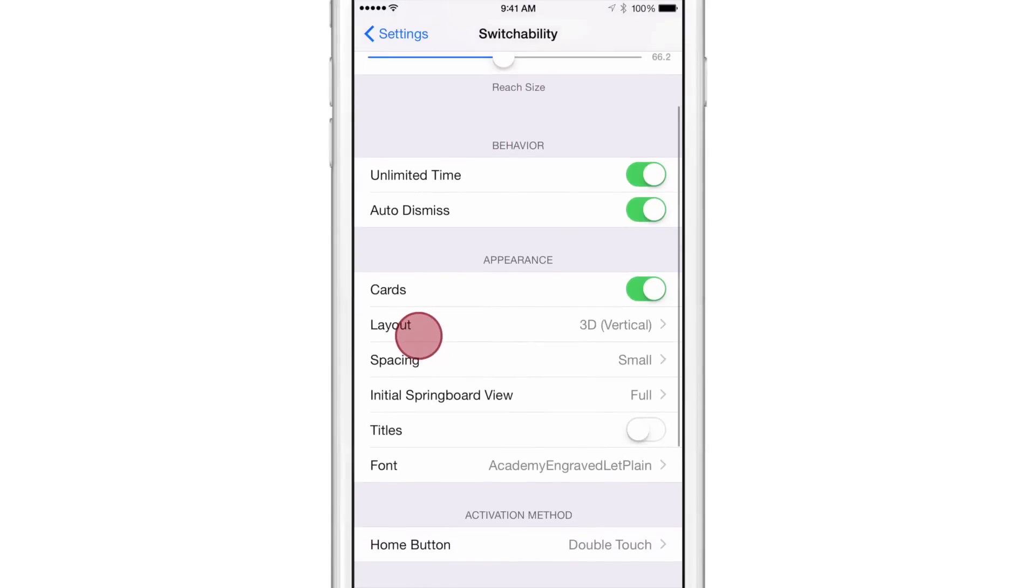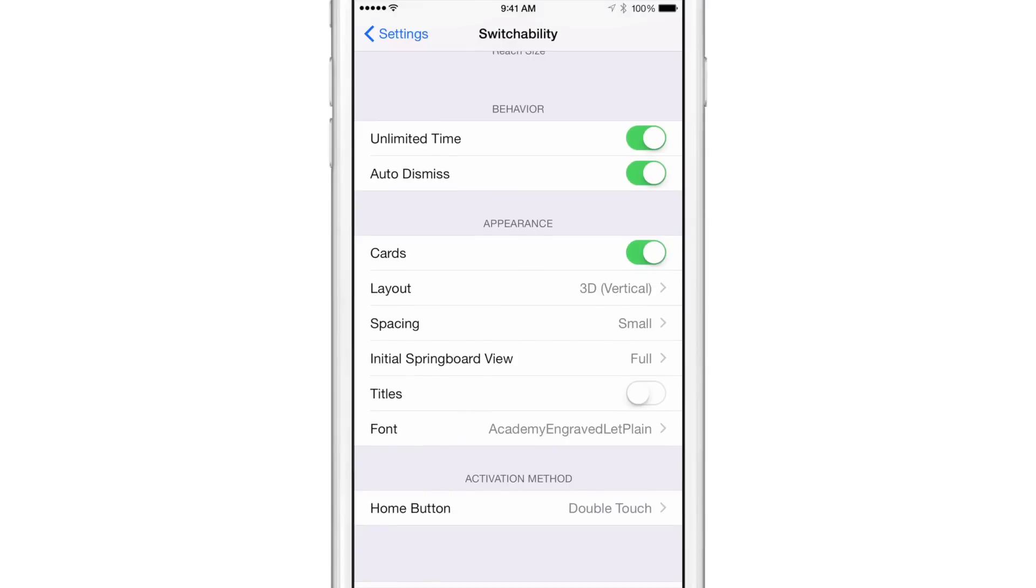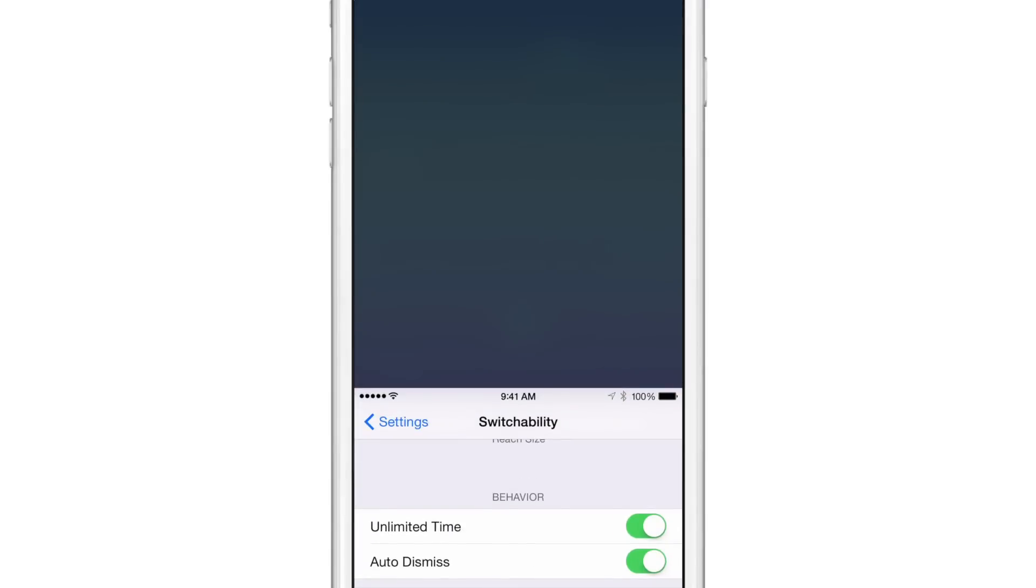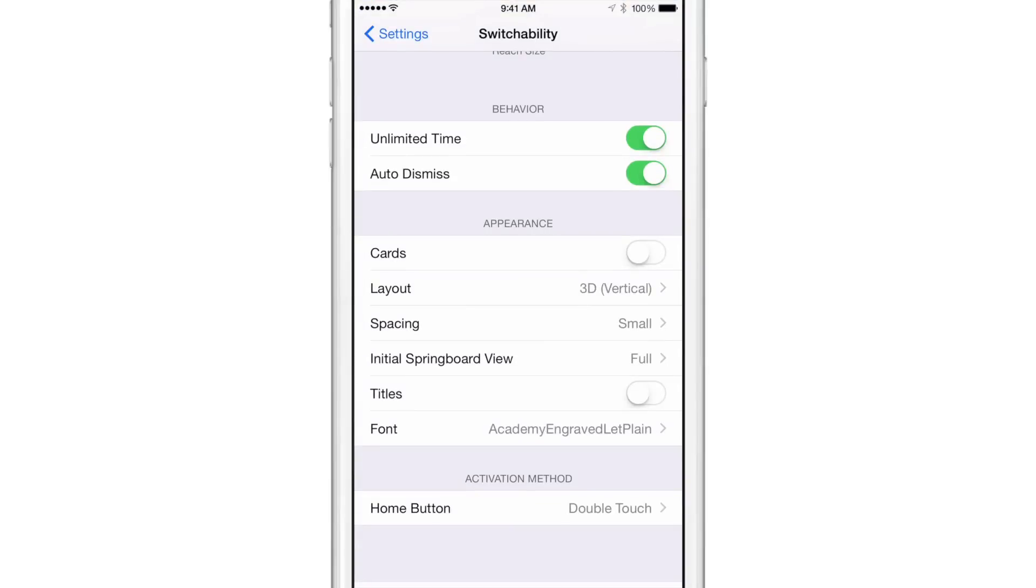Then there's behavior. So you can have it stay for unlimited time until you dismiss the Switchability view. You have auto dismiss. You have cards. If you turn those cards off, basically that gets rid of the app switcher, which is kind of, why would you want to do that? I don't know, but maybe you do.